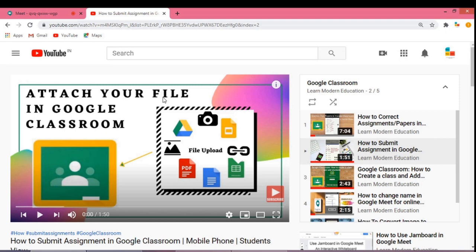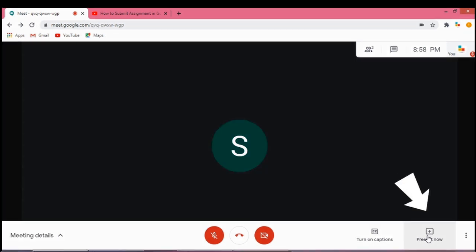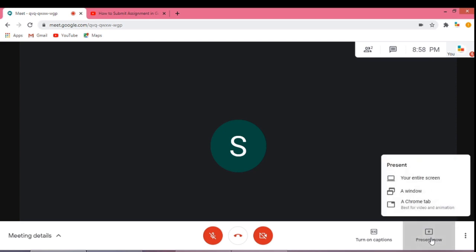Once all set, go back to Google Meet. Just click Present Now at the bottom and select a Chrome tab. It is best for videos and animations.